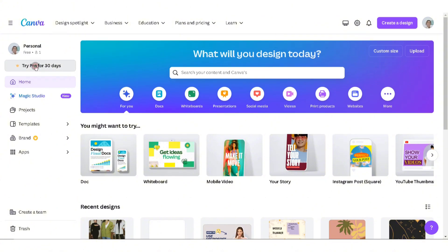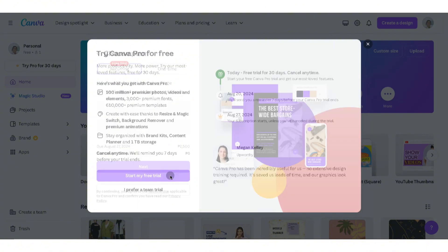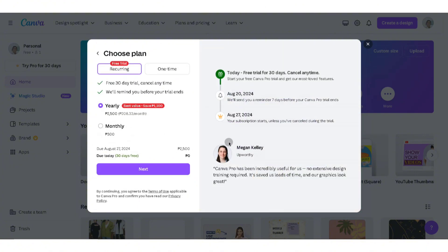try Pro for 30 days. You can start your free trial by clicking on 'Start my free trial,' and here you'll be able to find